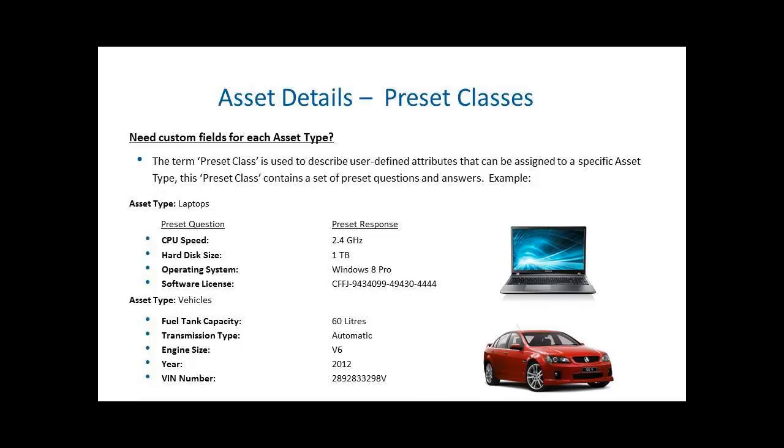Whereas against a vehicle, you may want to track fuel capacity, transmission type, engine size, year, VIN number. For mobile phones, you may want to track IMEI numbers, phone numbers, and other associated attributes. The Preset class allows you to do this and it will fall through automatically. Currently the type of responses a Preset class can have can be one of two options: either a free text response or a predetermined drop-down list value.